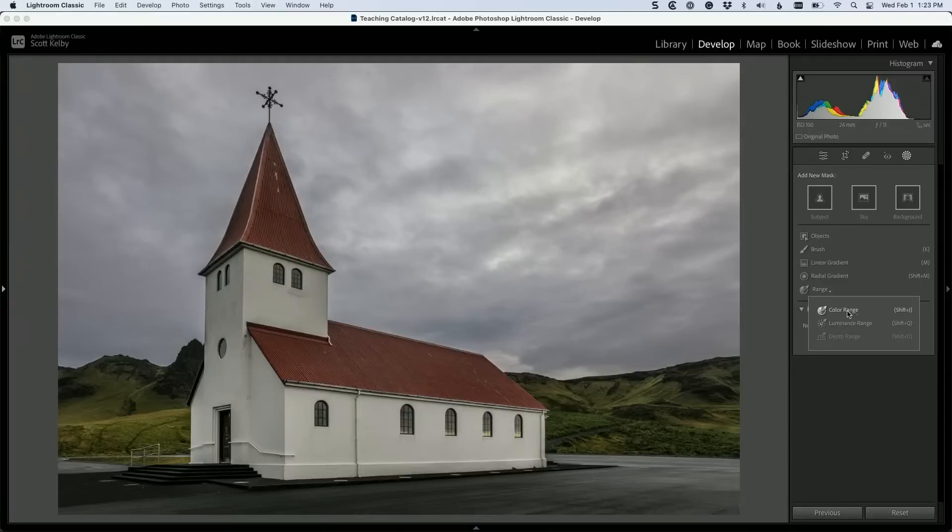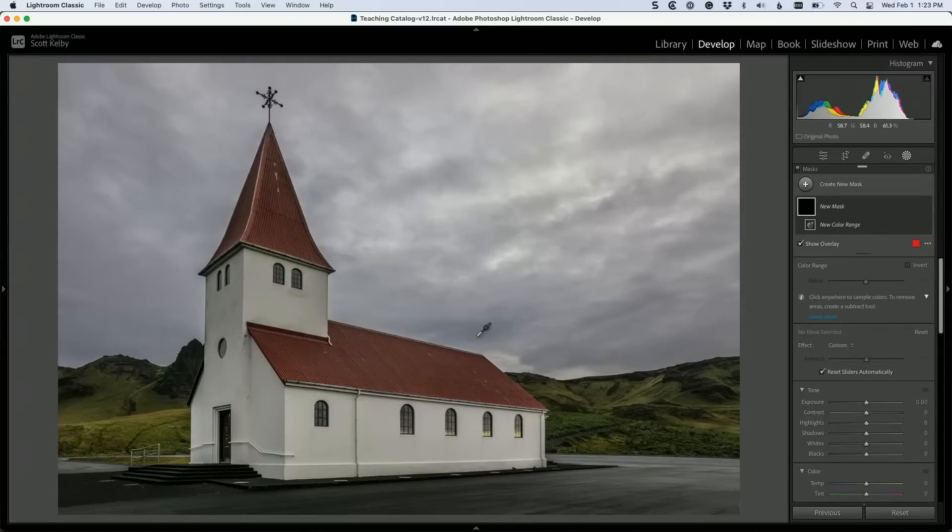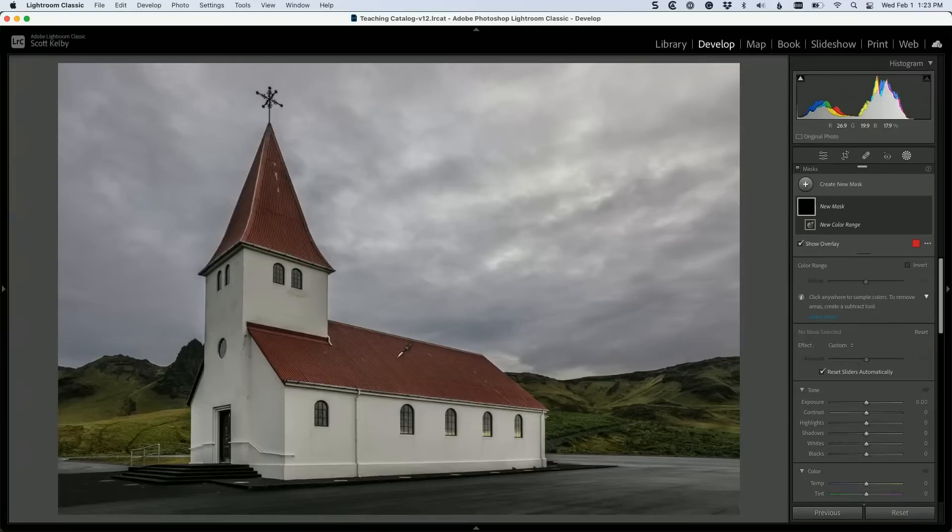We're going to choose Color Range. Then what we're going to do is go in here. Now, you can just click to build a mask, but I find that it works better if you click, hold, and drag out a little selection. So you can click and drag out a little.